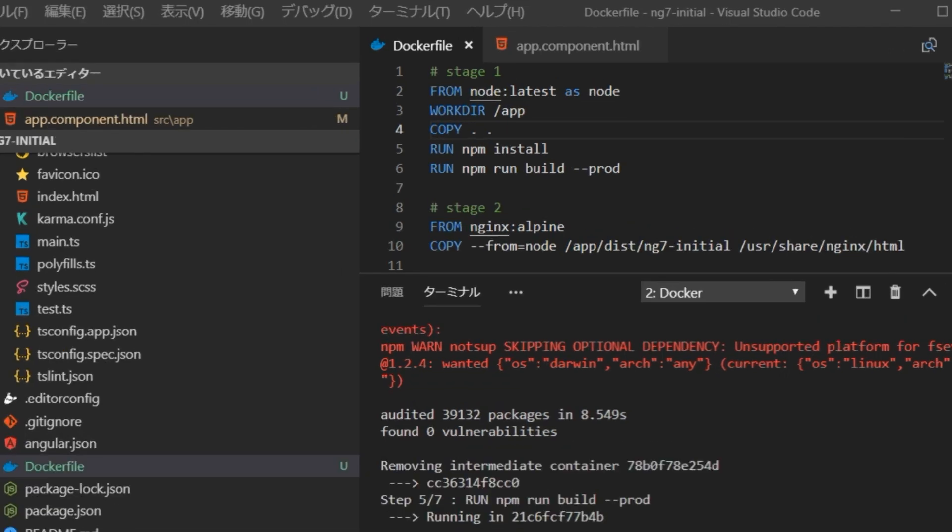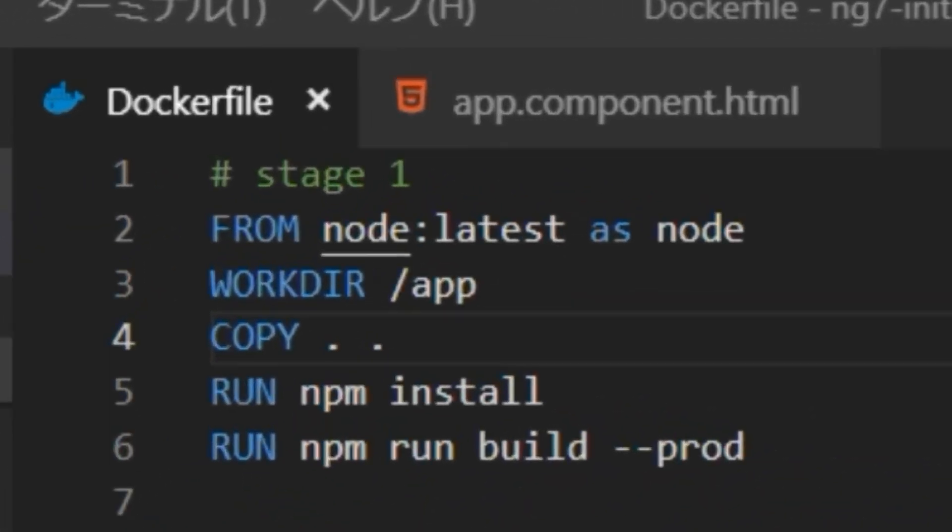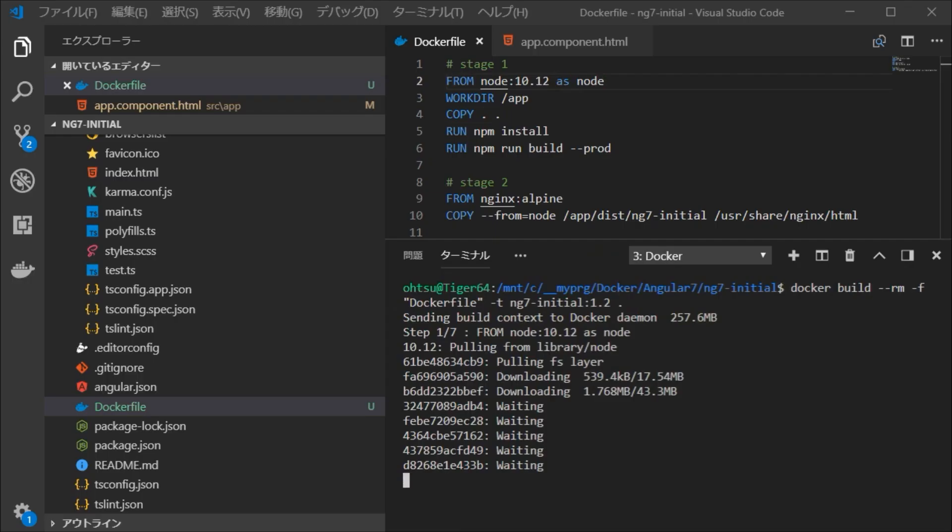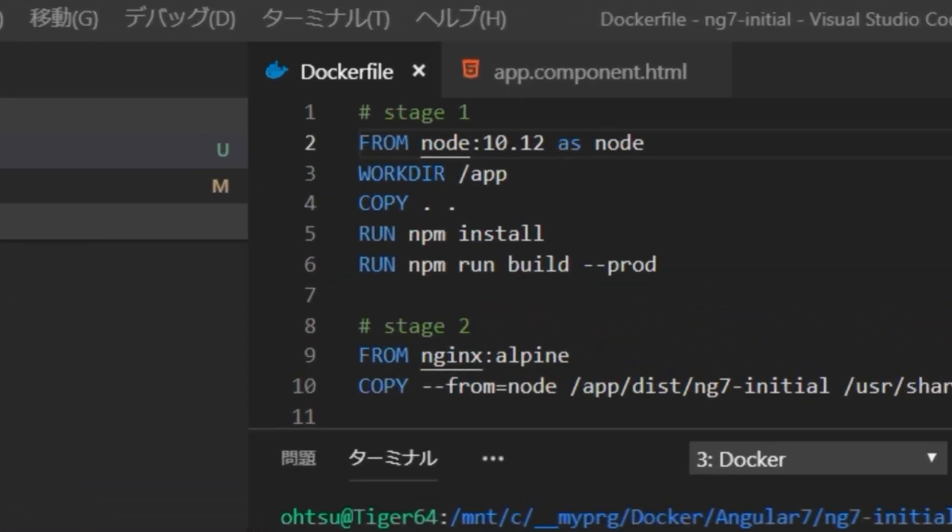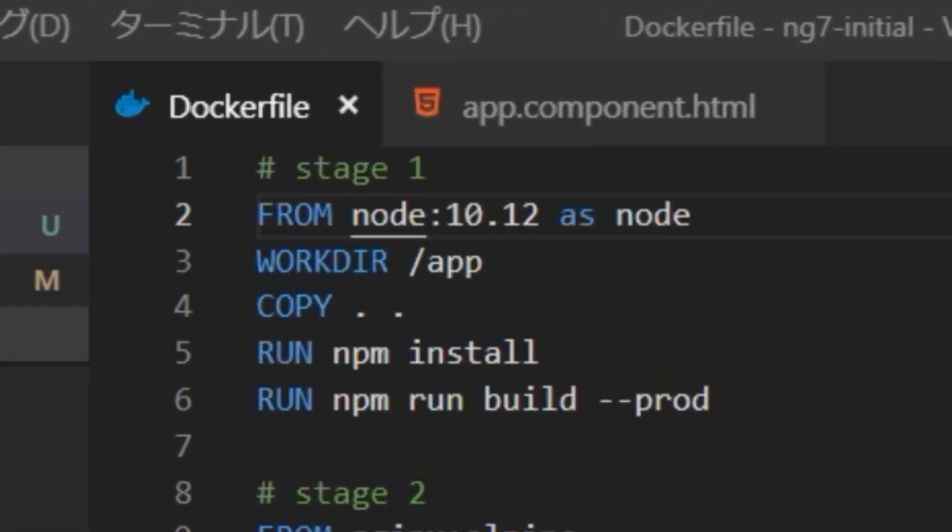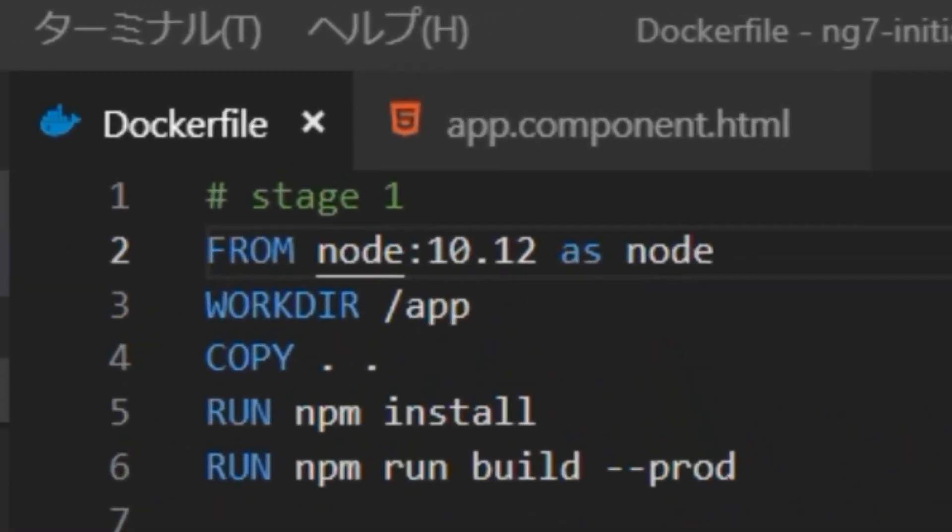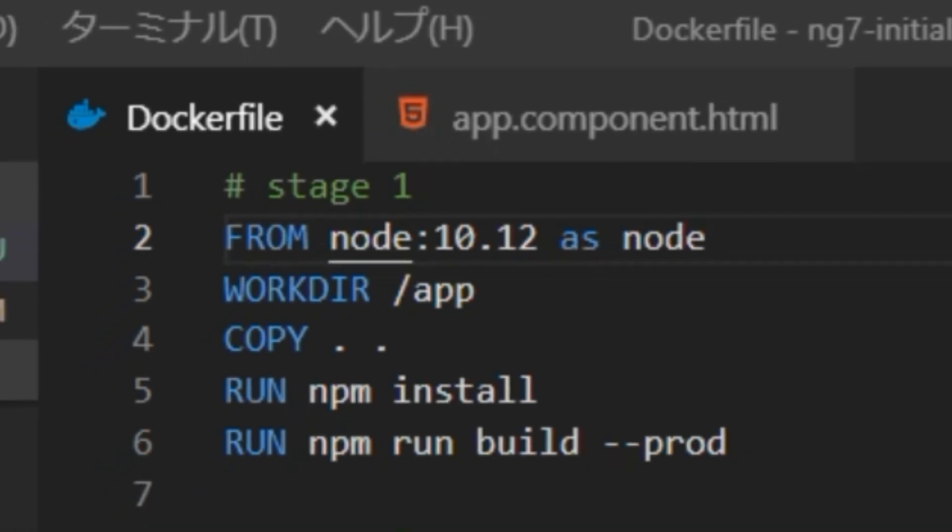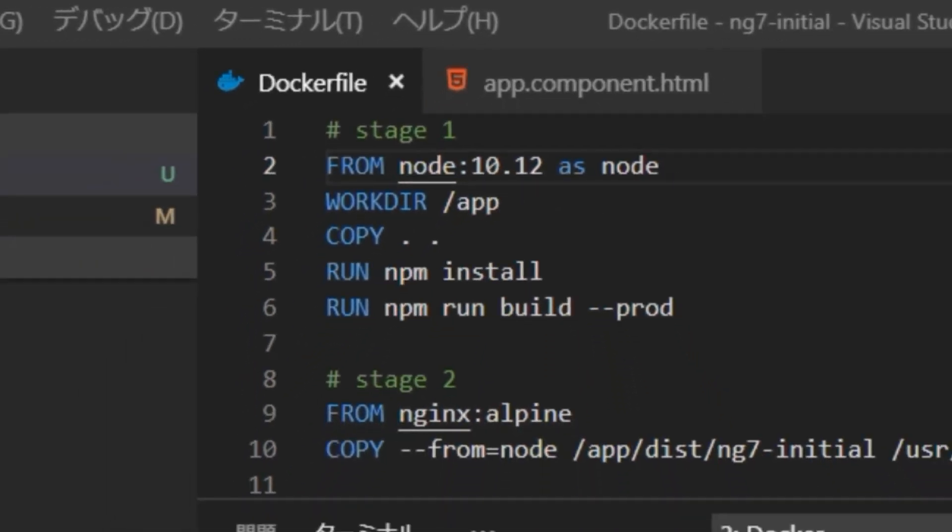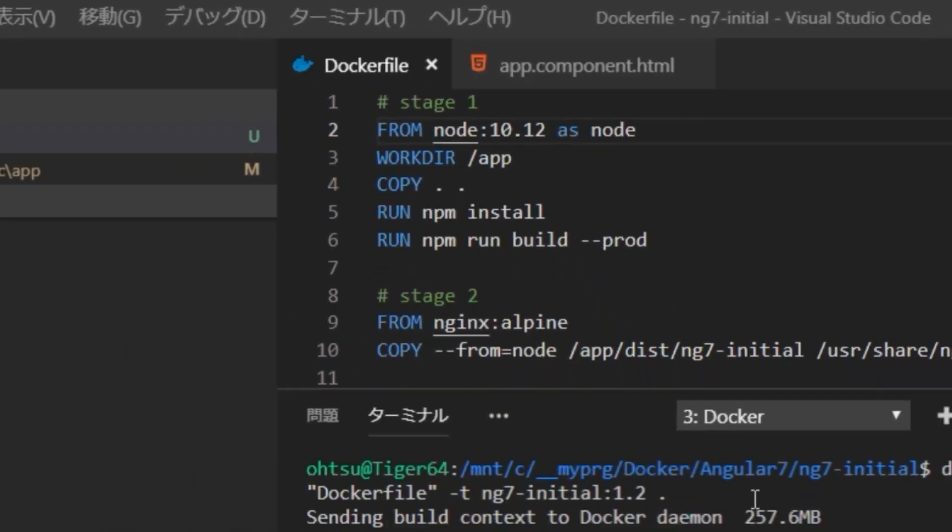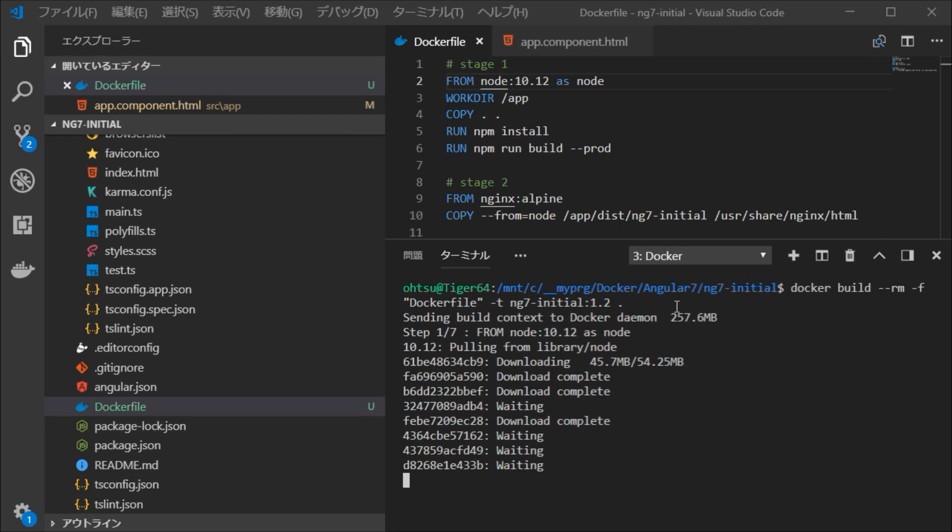An error occurred on the way. According to the error message in the latest Node.js, there seems to be a problem with SCSS that is selected in the style format, so change to the version of Node.js that was checked first. That version is 10.12. Correct the Dockerfile and generate the Docker image again.